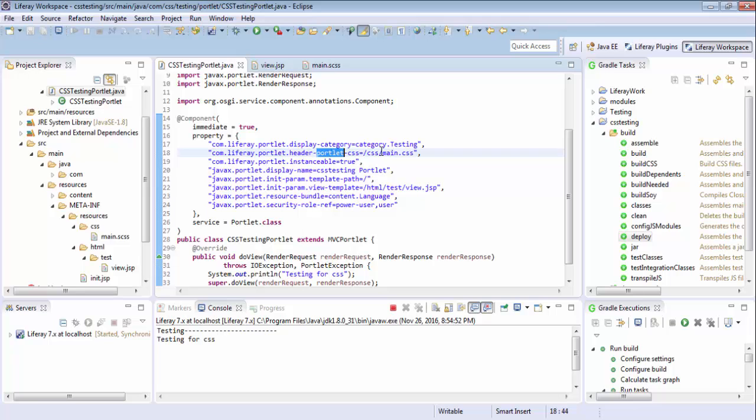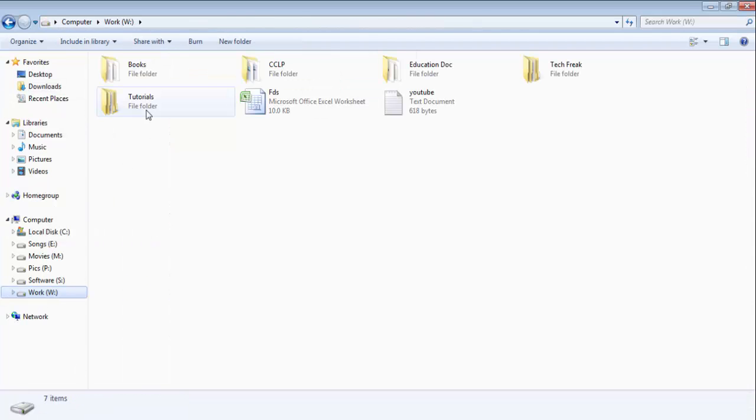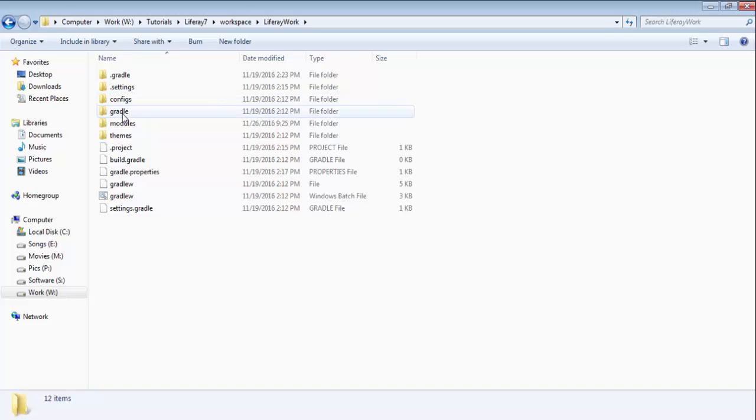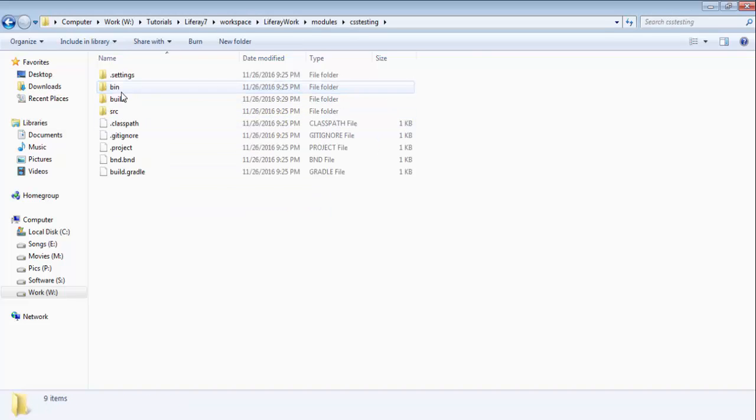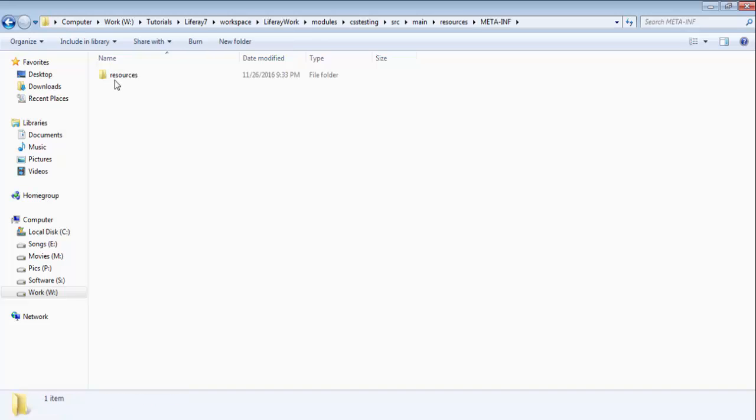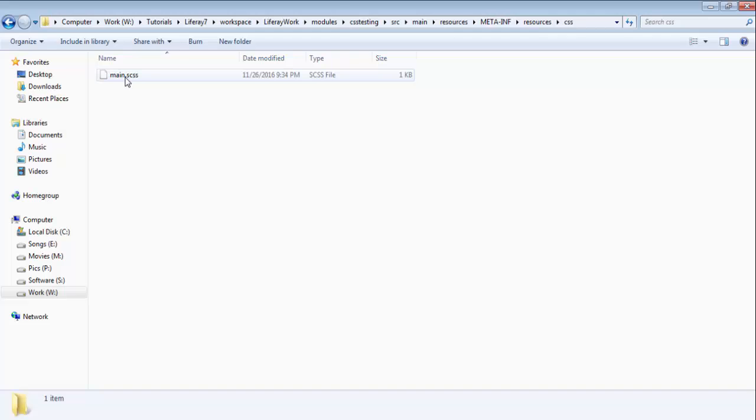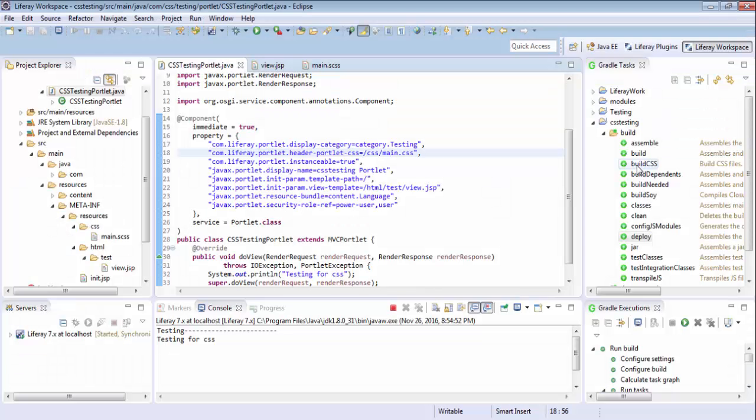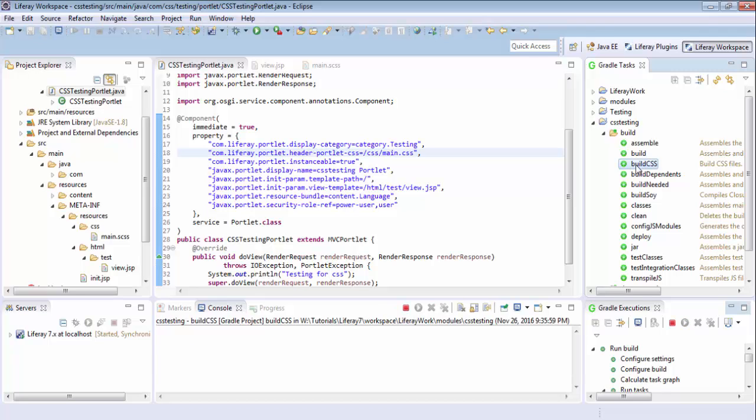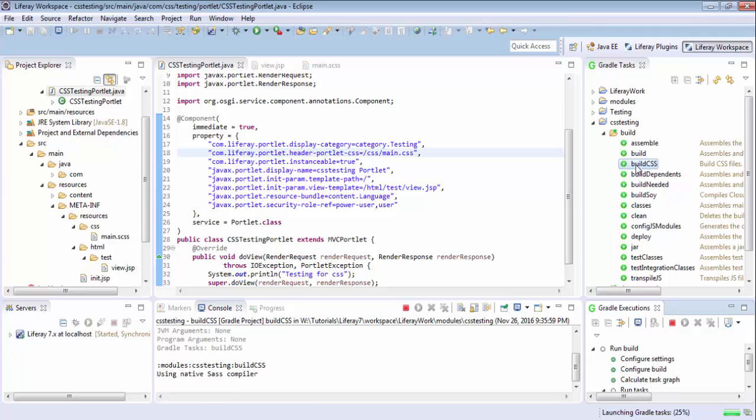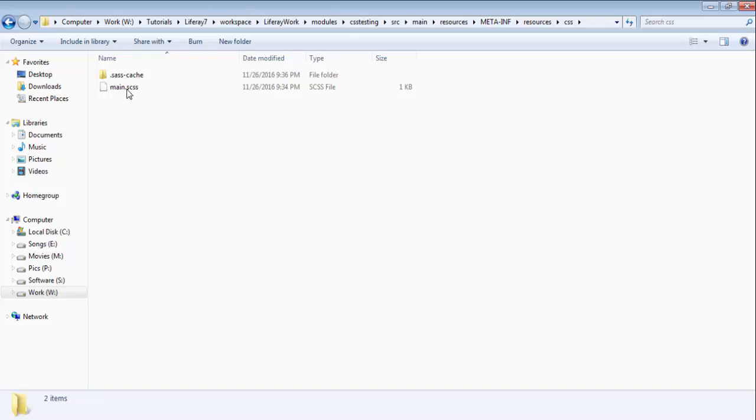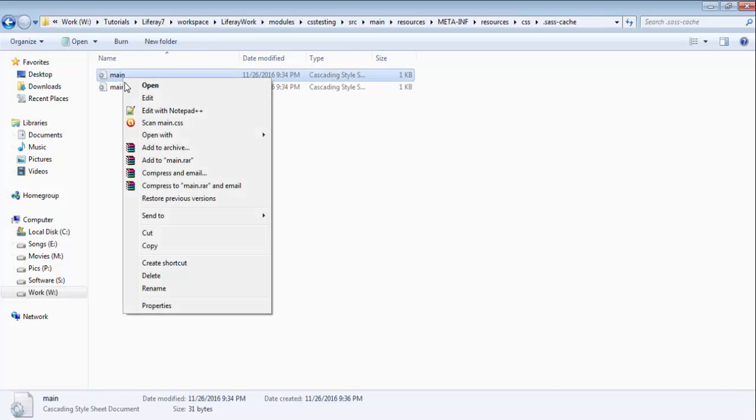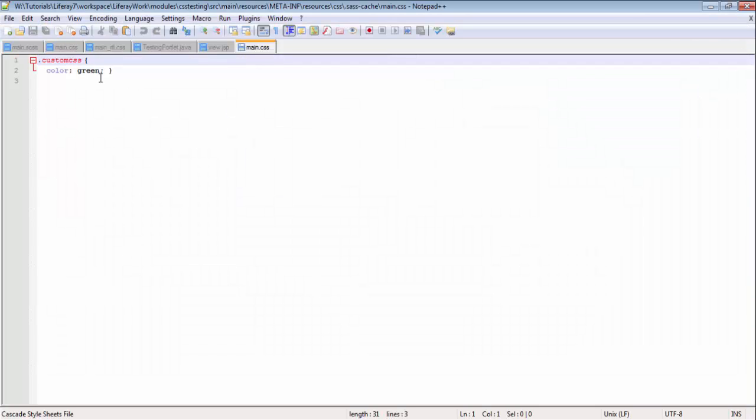So now I mention header portlet CSS in CSS and main.css. So let me just show you the structure also. So this is my main.scss file. So now just click on this build CSS. So now our CSS build and look there is a cache folder which contain the same custom CSS.